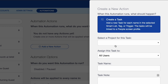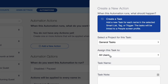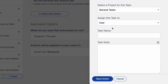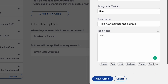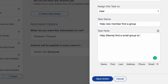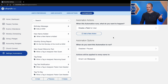Click Select and Configure, select a project for this task, select a user to assign this task to, and then give this a name. We'll say "Help new member find a group." For the task note I can say "Help" and inject the person's name, then "find a small group to join." Save action. Again, I can add more actions from here, but I at least have to create a task.